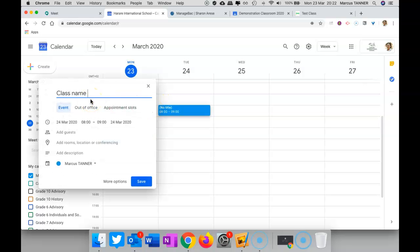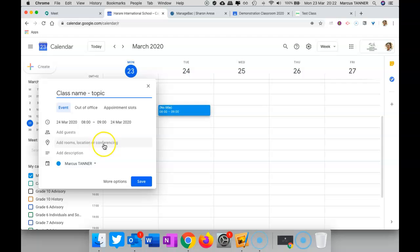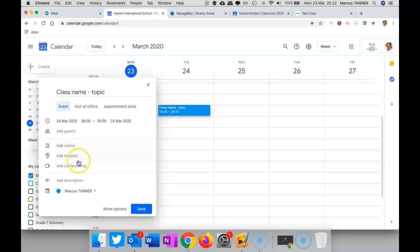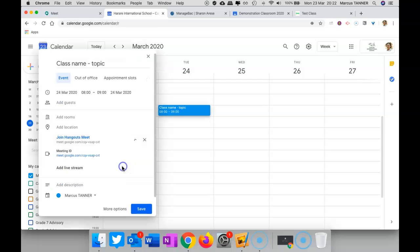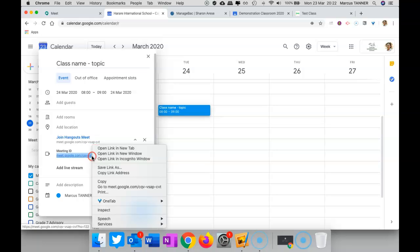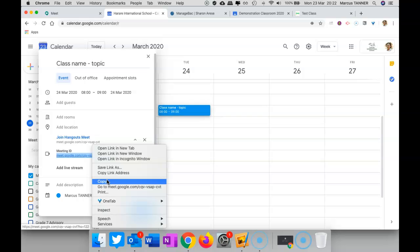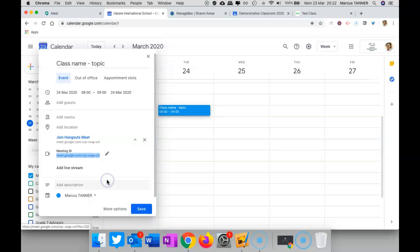Give it a class name and a topic, and then down here we're going to click on this one because we want the conferencing option. We're going to add conferencing, and that will give you this link. When you click on here, that'll open it up a little bit more. You want to go ahead and copy that link, so I've right-clicked to do that.